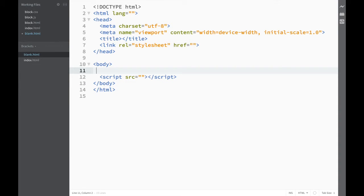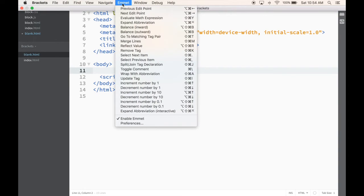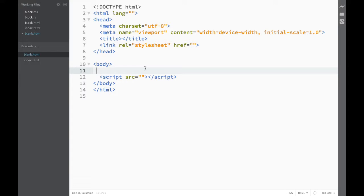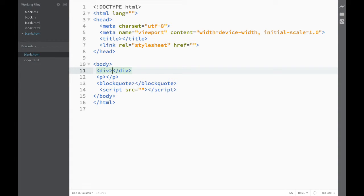I'm not going to be covering all the options, because even by looking at it you can see there's a bunch of things you can do, and I'll let you go over them yourself. Let's just have a look at a couple more things. So let's say I want to add three block elements — I could write that I want to add a div, a paragraph, and a block code element. I just press Tab, and right away you can see I have three elements here.